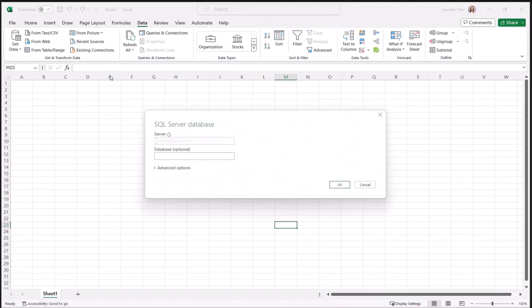Next thing we need to do is enter our server information, then the database that you're going to be using, then click OK.